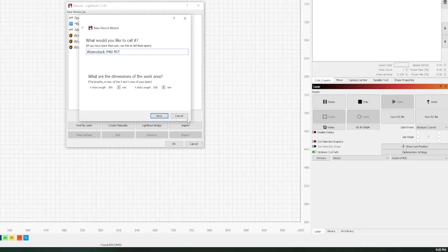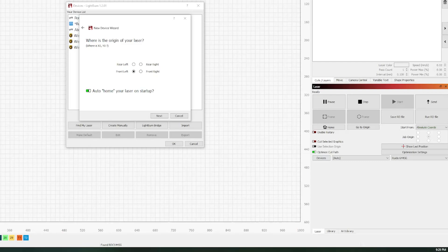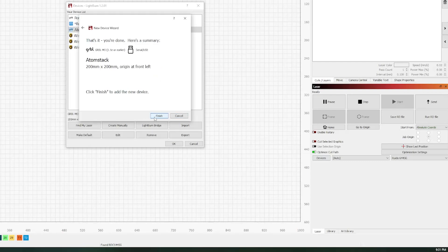Something worth noting when adding devices: if you have limit switches you can enable auto home on startup. However, if you enable this without limit switches the laser has nothing to tell it to stop when homing — it'll keep turning and run the laser head right into the first thing it hits with the motors continuing to push. So if you don't have limit switches, don't enable auto home on startup. Instead, manually move it home while the laser is off, and when you turn it on the software will assume it's homed.